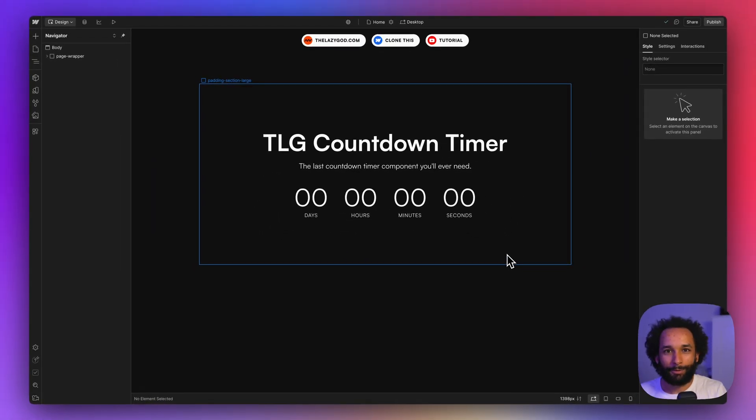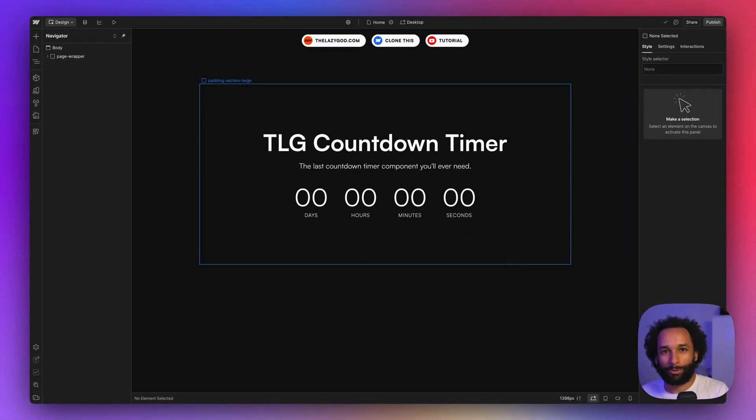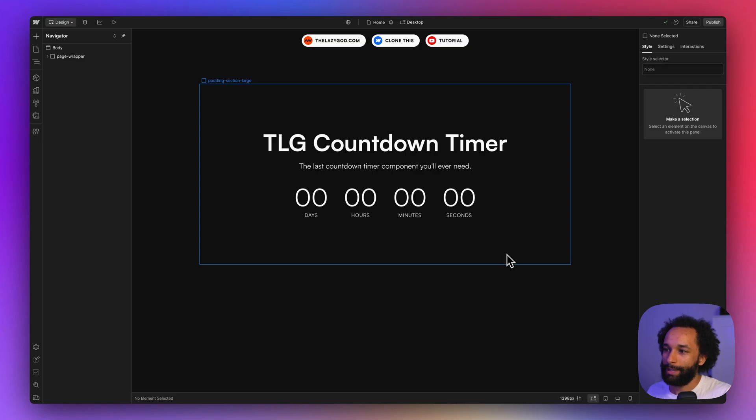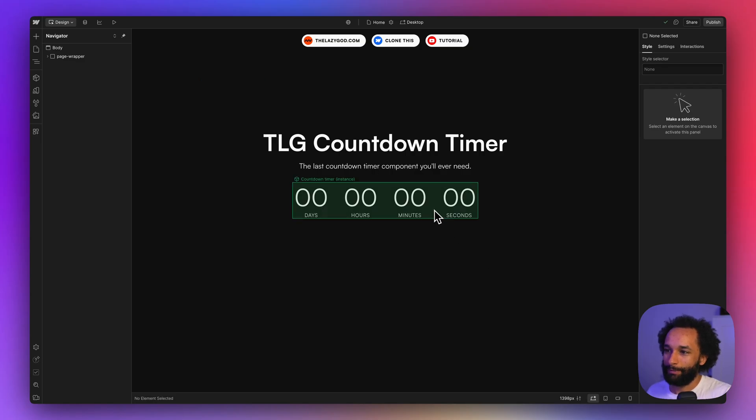Inside of Webflow, when you clone the project, this is what you'll see. In the middle we have the countdown timer component.